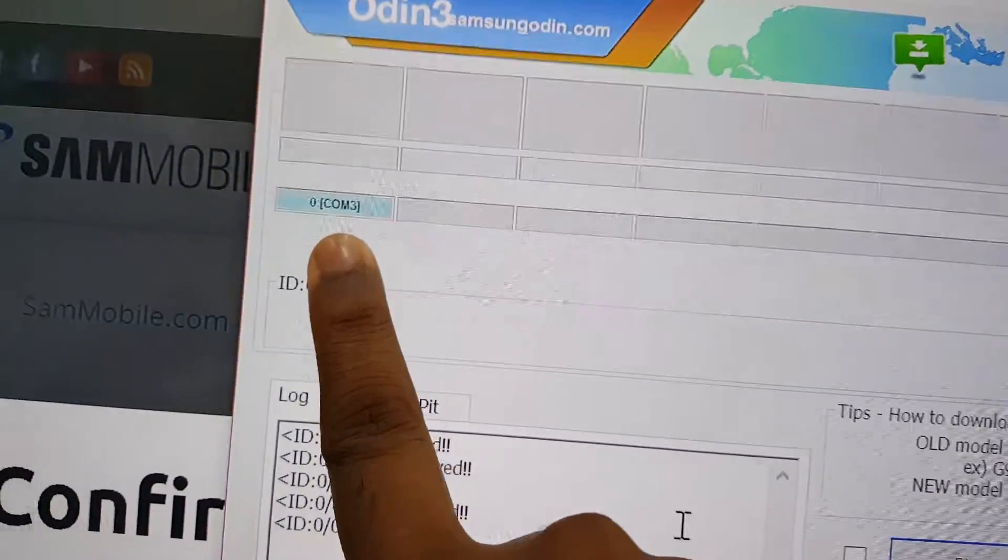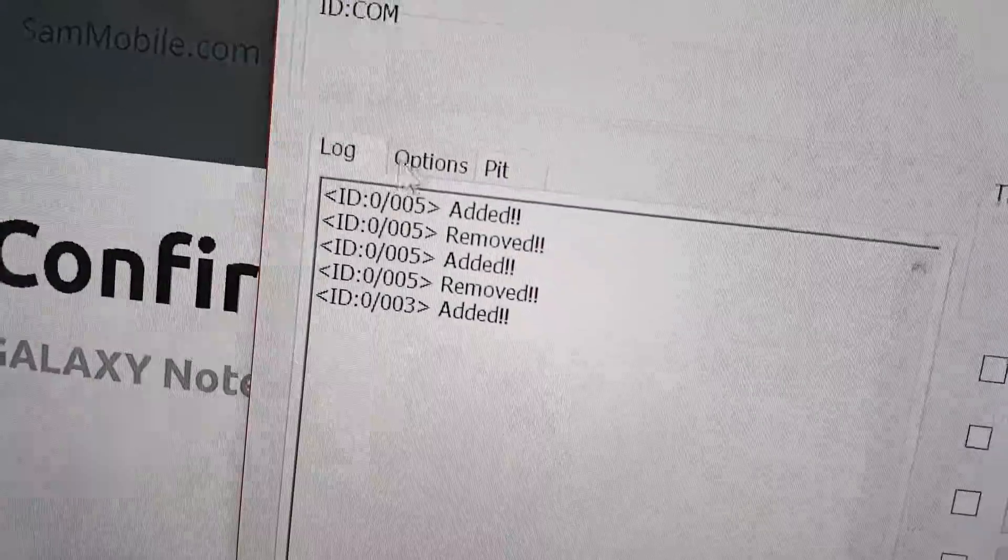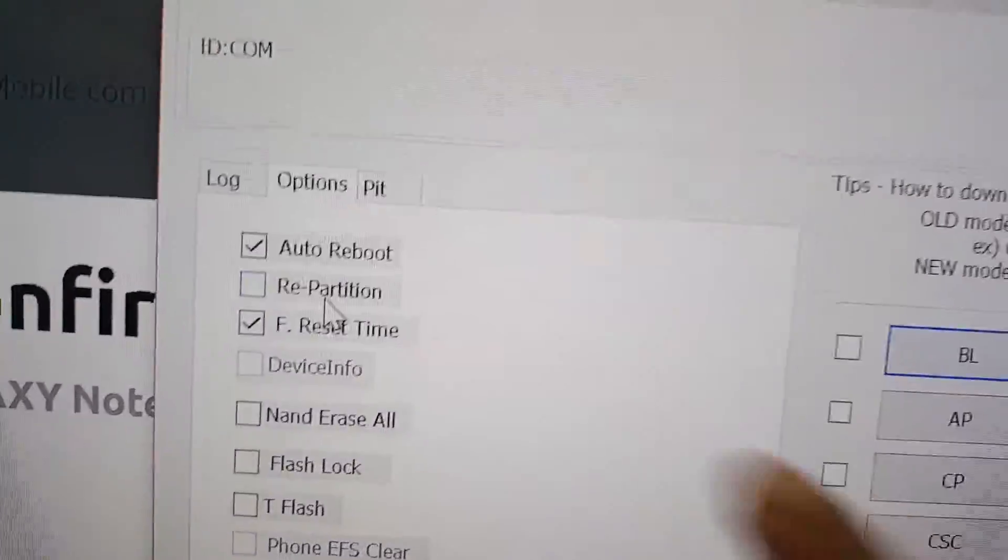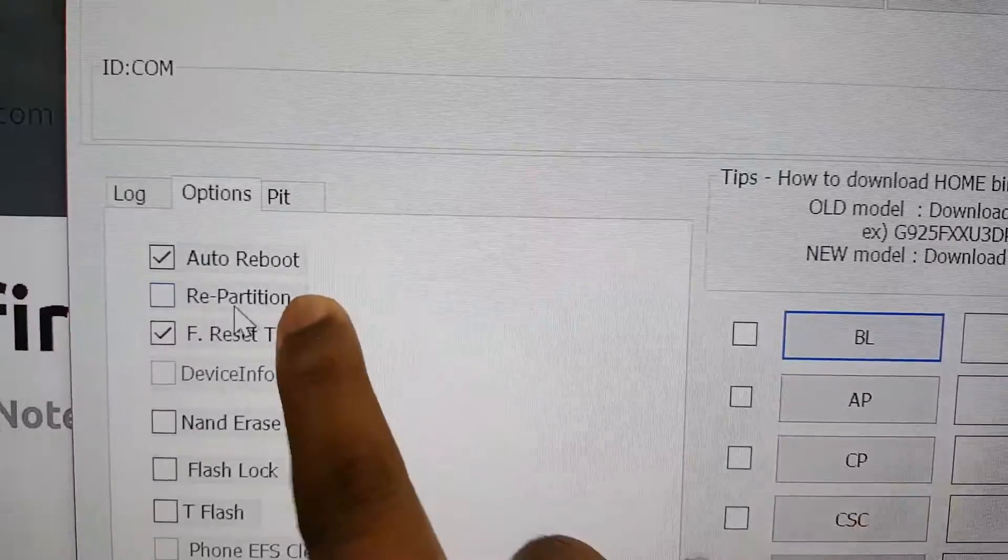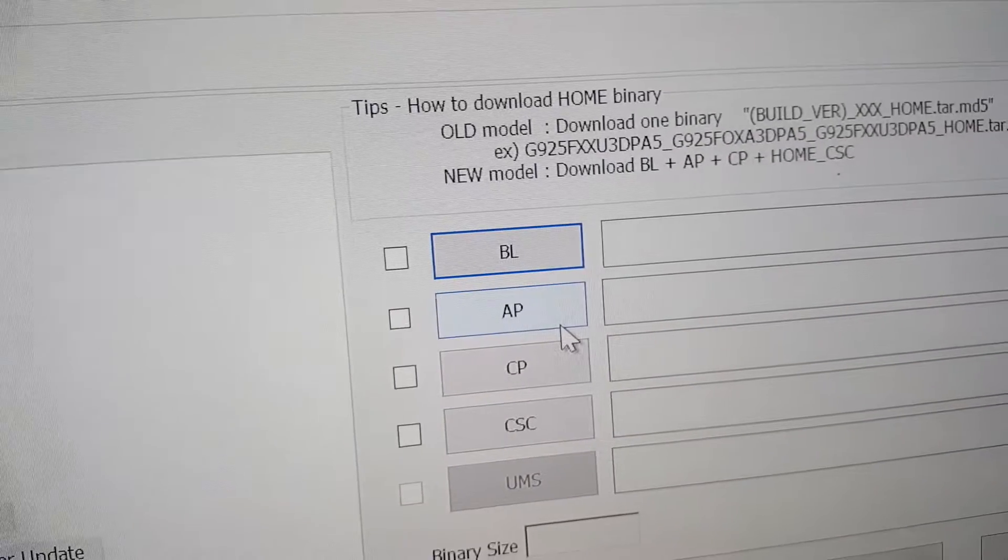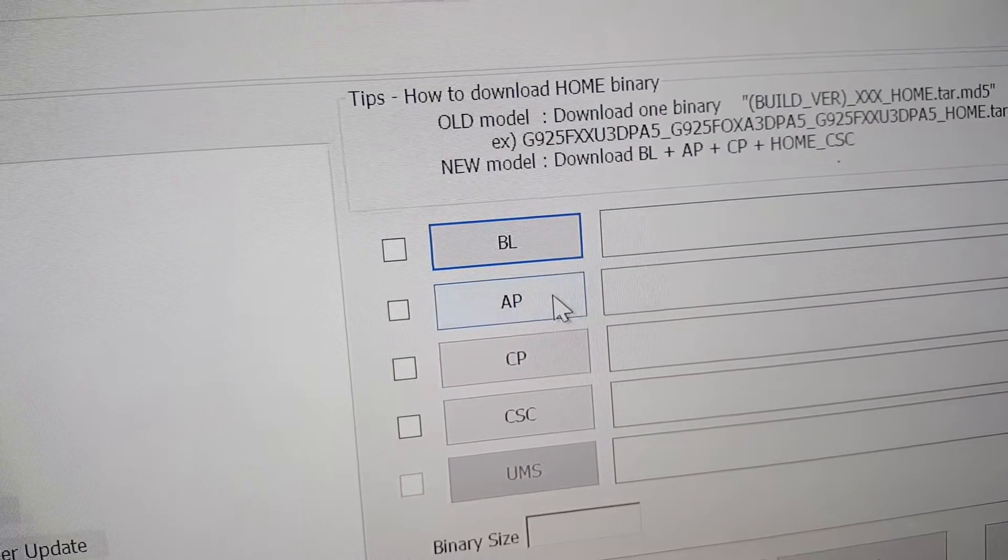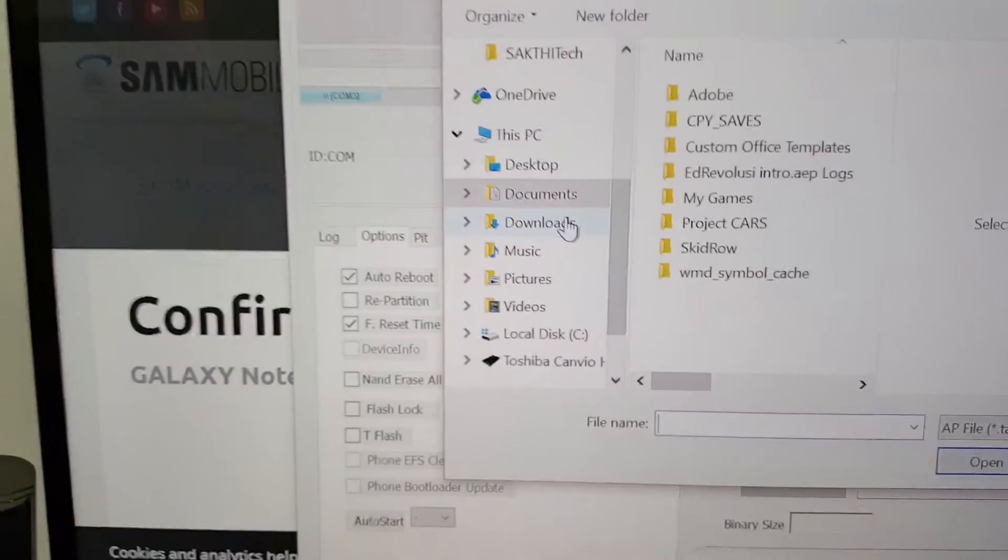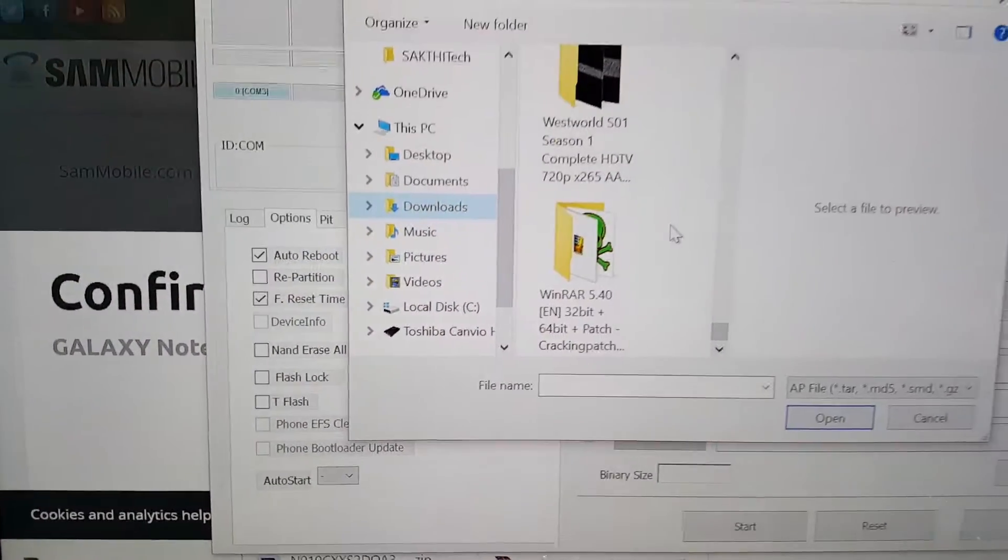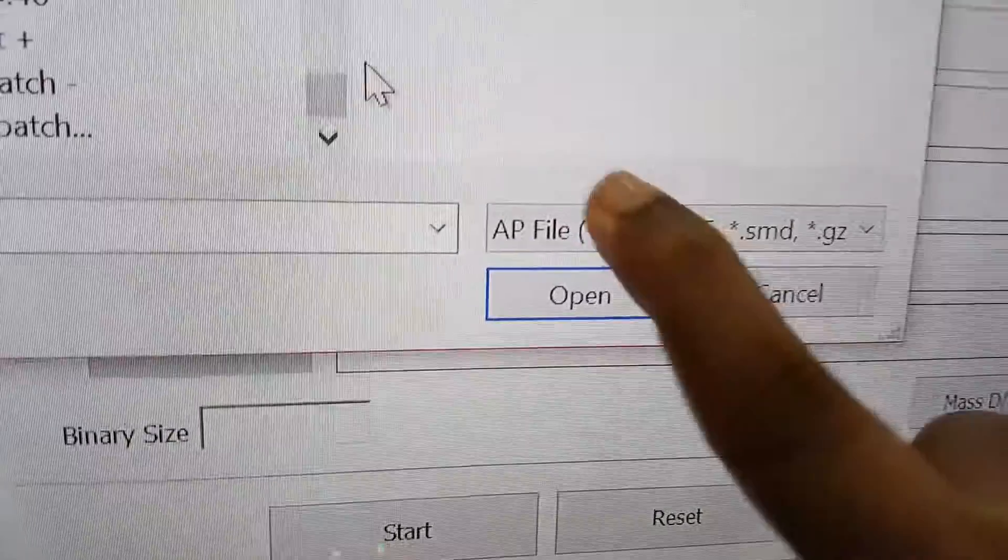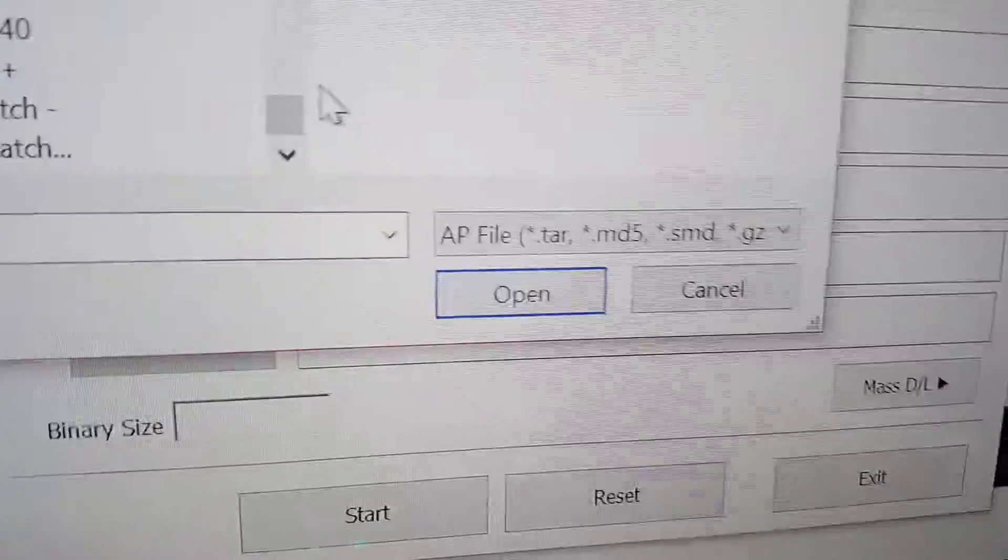Once you have reached here, which is download mode, you click on options. Make sure repartition is not clicked. Very important. Even though you can hard brick your phone, make sure it's not clicked. There should not be a tick there. And press AP and search for your download file just now, which was the .tar file. You can see here you only accept .tar, .md5, .smd. You need a .tar file.